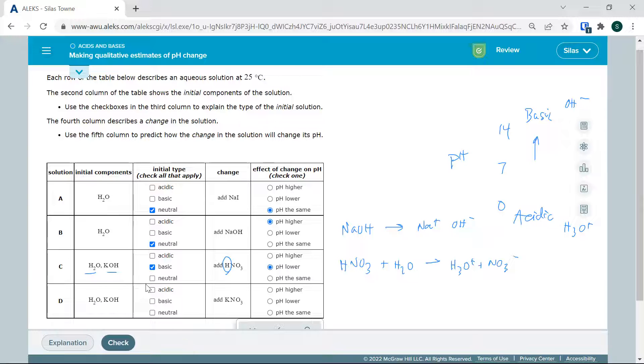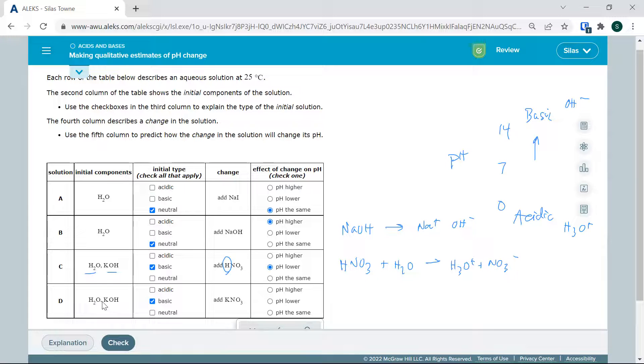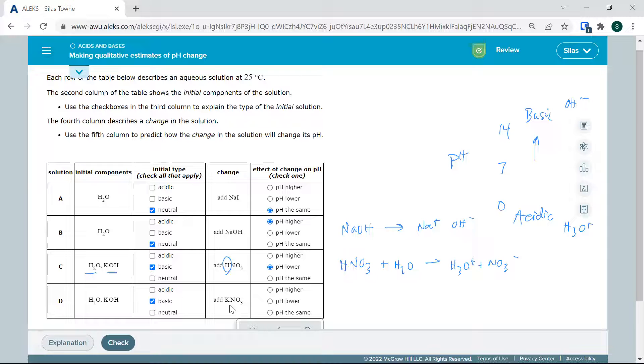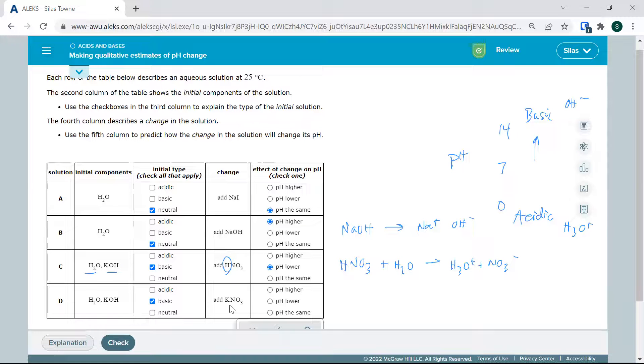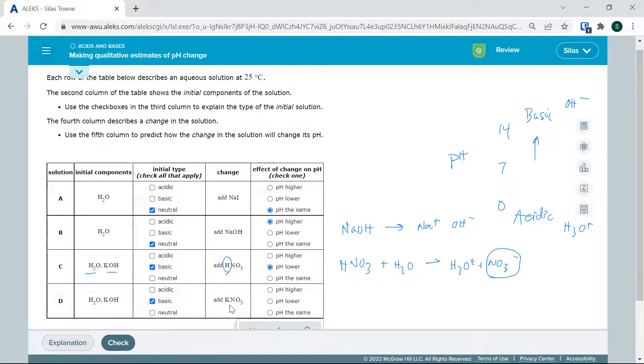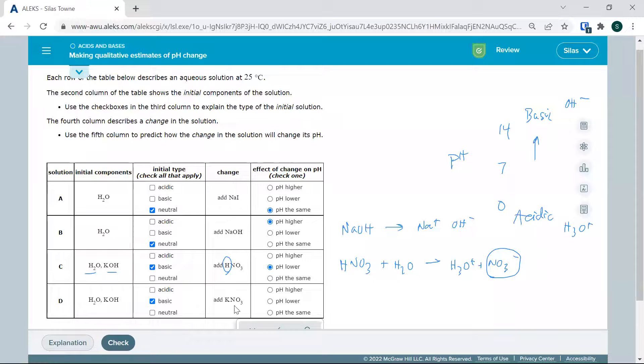Here again, we have a basic start, and we're going to add KNO3, a salt. The NO3 doesn't do anything, and potassium doesn't do anything either. So that is not going to change the pH.